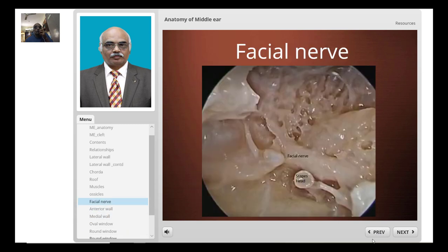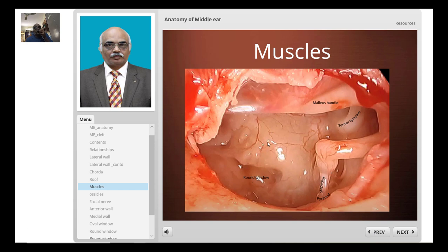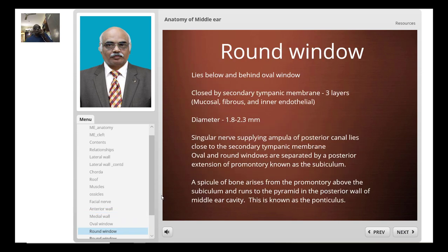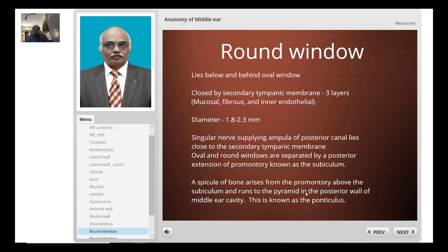The subiculum is the posterior extension of the promontory that separates the oval and round windows. The singular nerve, supplying the ampullary portion, lies close to the secondary tympanic membrane — important anatomy for singular neurectomy. A small spicule of bone known as the ponticulus can arise from the promontory above the level of the subiculum and run toward the pyramid along the posterior wall of the tympanic cavity. The round window anatomy is critical because cochlear implant electrodes are introduced through this window.